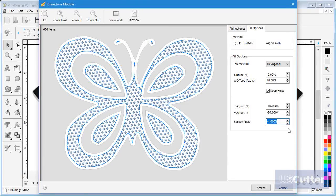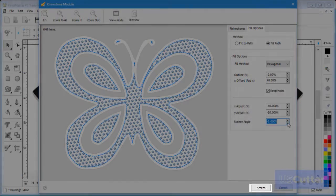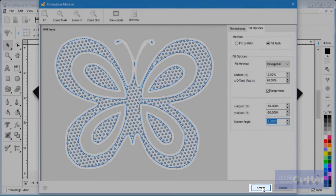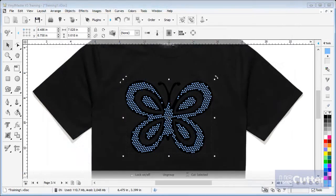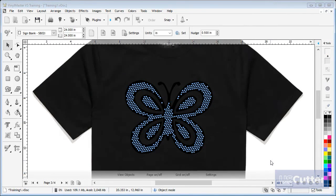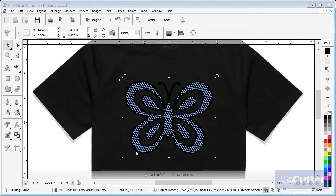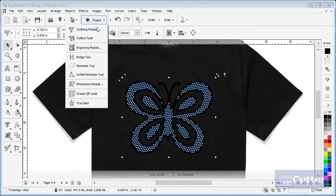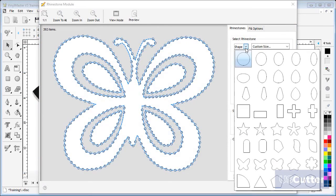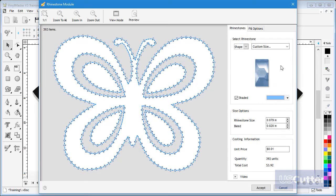When you are happy with your settings click accept and your pattern will be applied to your artwork. Now I can add an outside path to the same artwork. I must be careful to select the original butterfly shape to do this. Next I open the rhinestone module. Firstly I'll select a different shaped stone and make it larger because I want to show you how rotation works.